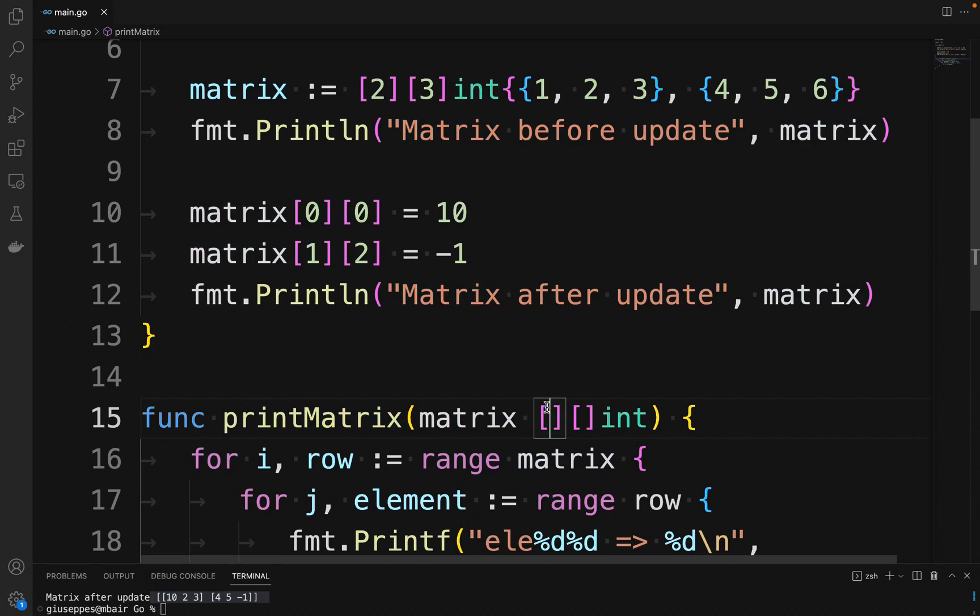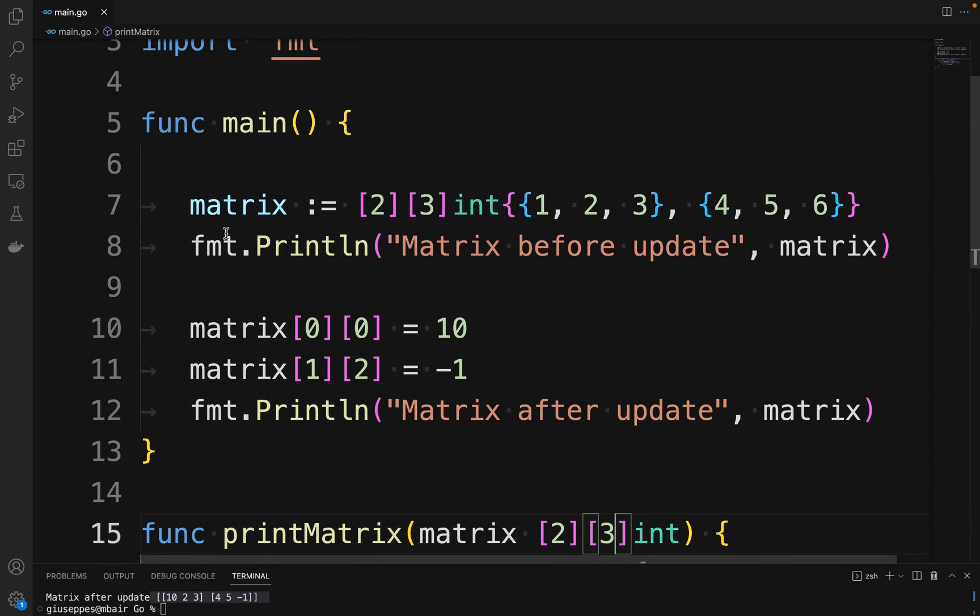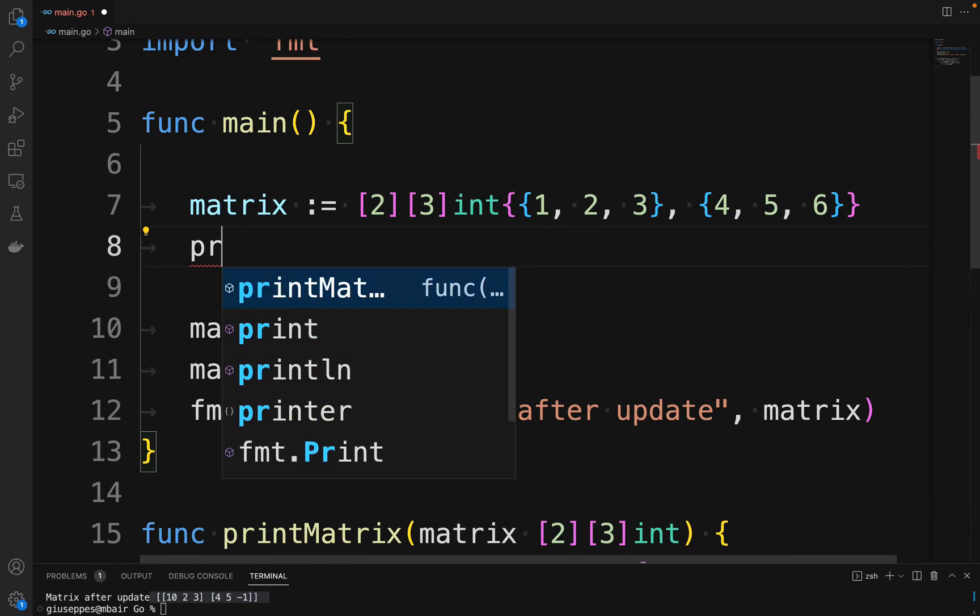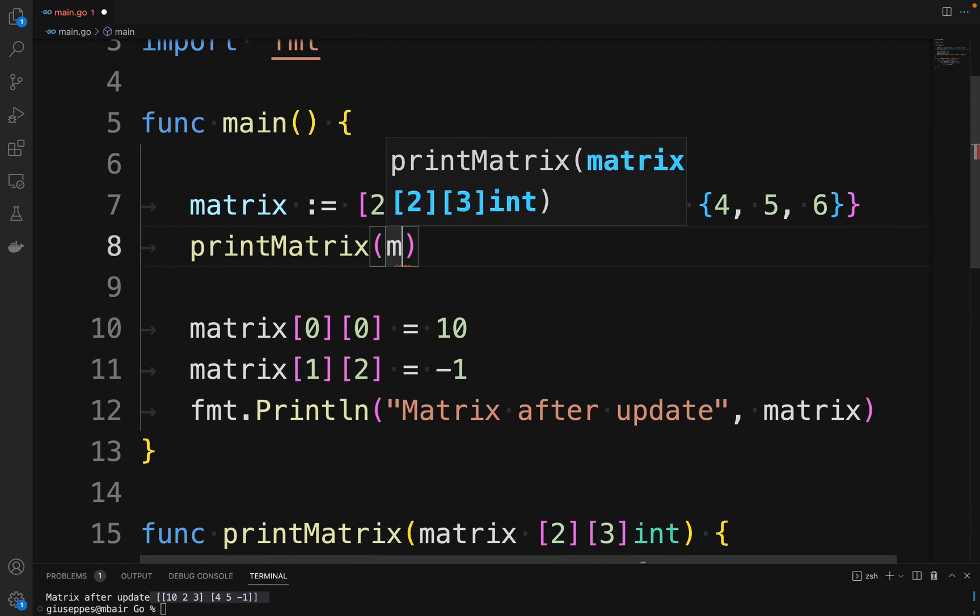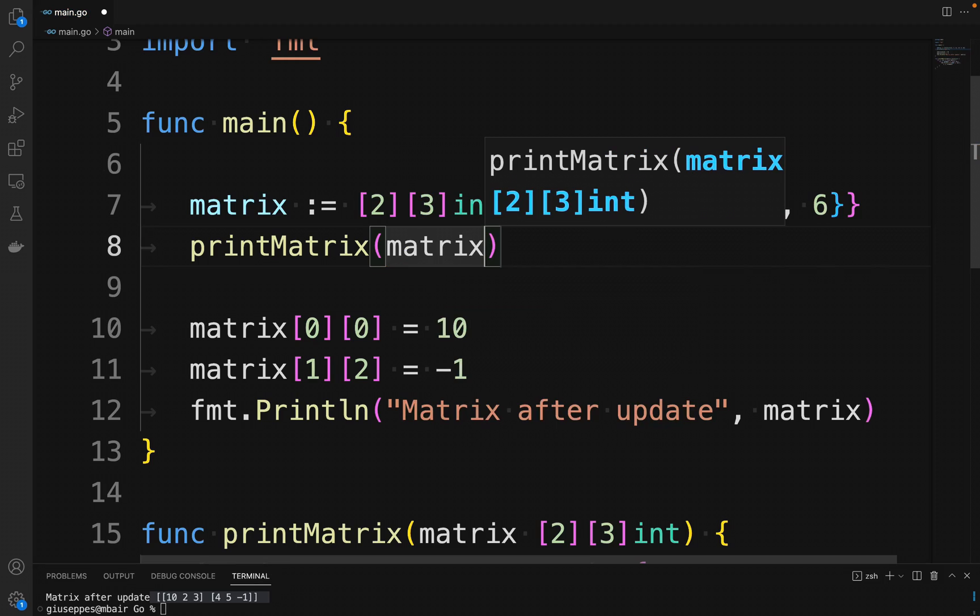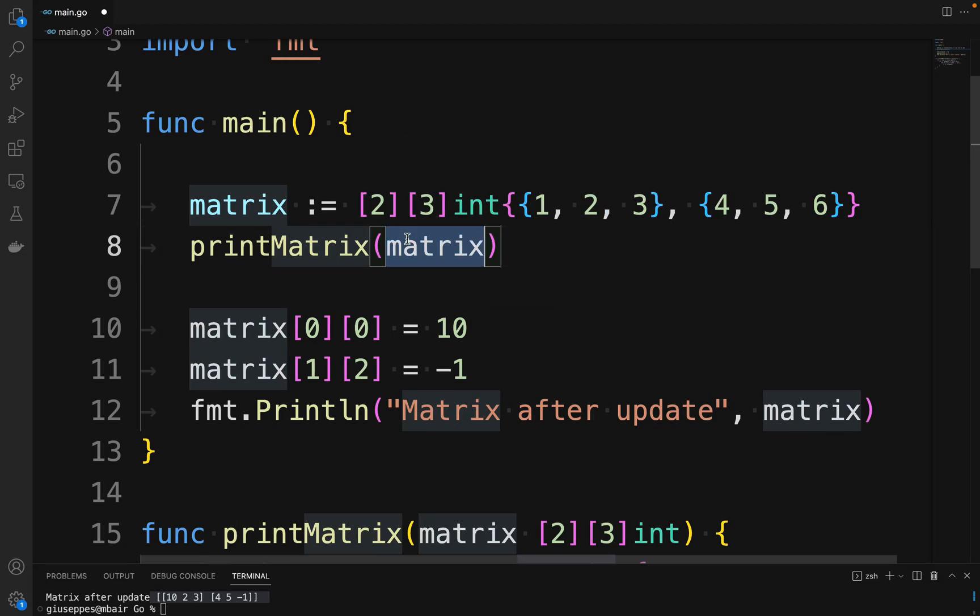We then use the printMatrix function inside the main function to print in the console each element of the matrix before and after the update.